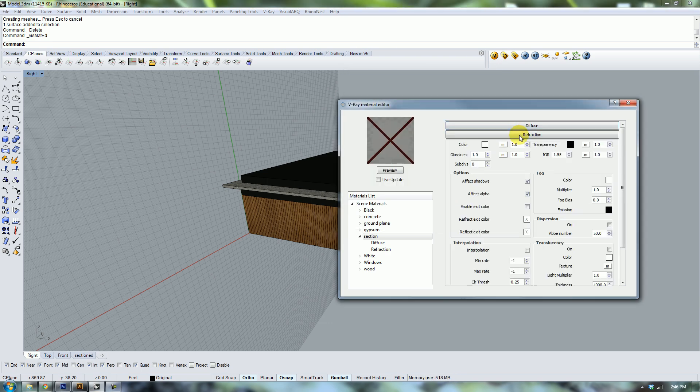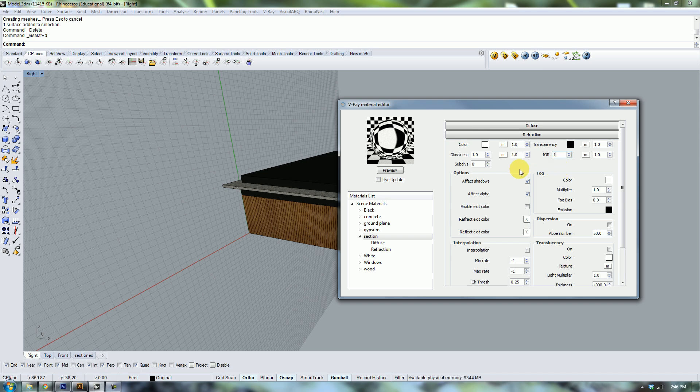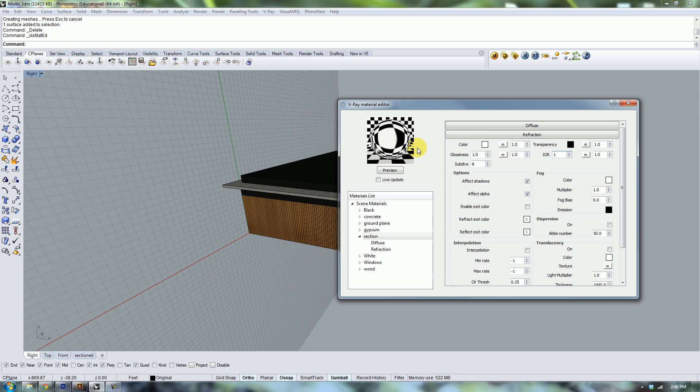For refraction, if you go ahead and preview it, it looks like you're basically looking through a solid ball, a glass ball, and that's because of the IOR or the index of refraction. Different objects like plastic and glass and crystal have different index of refraction, which is basically how light is distorted as it passes through the material.